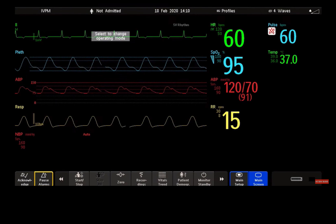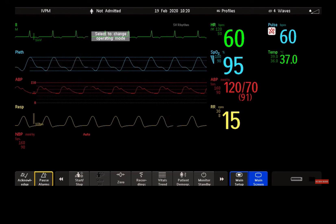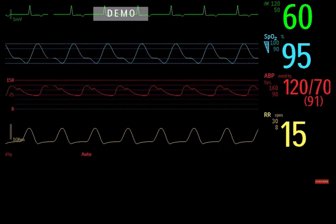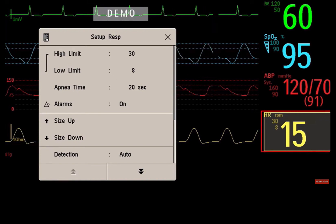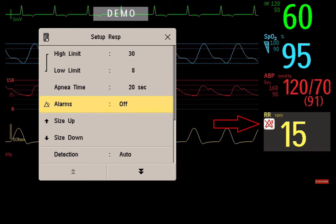It is also possible that your monitor doesn't allow a pause alarm. Remember to always leave the alarm switched on when the patient is unattended. Instead of pausing alarms, you can also switch off alarming for an individual measurement. Let me show you how to switch off the alarms for the respiration measurement: first, select the measurement numeric to enter the setup menu, then select alarms to switch between on and off. Now the alarms-off symbol is shown beside the measurement numeric.